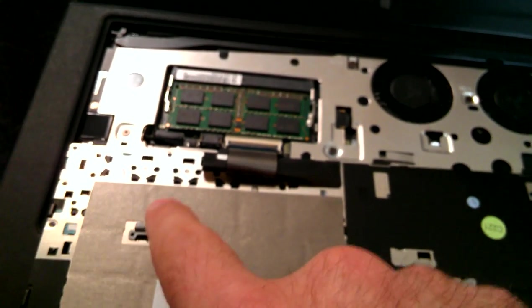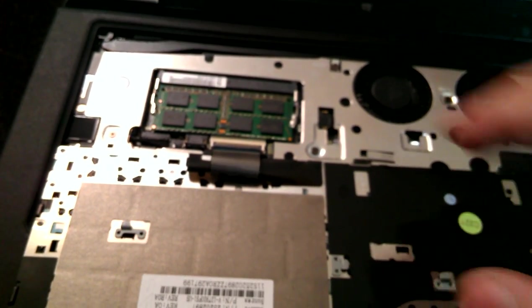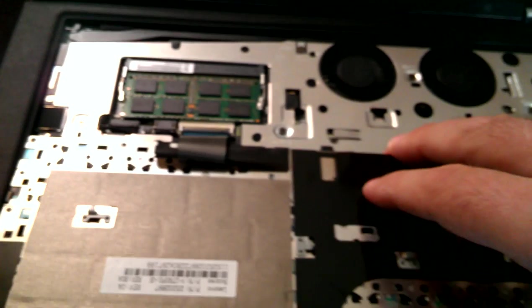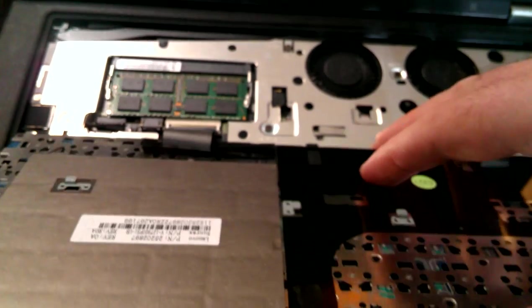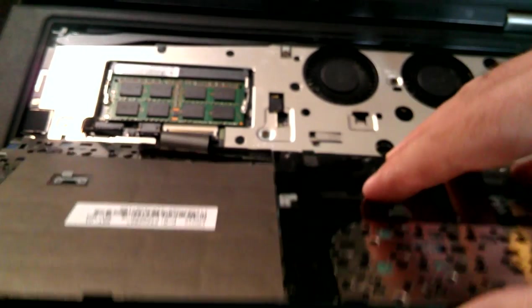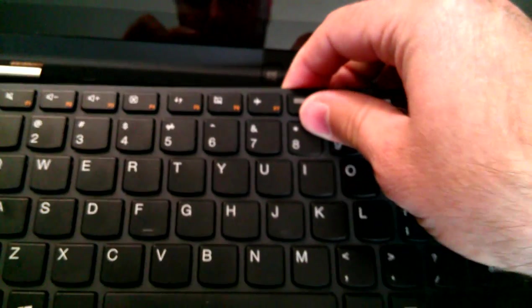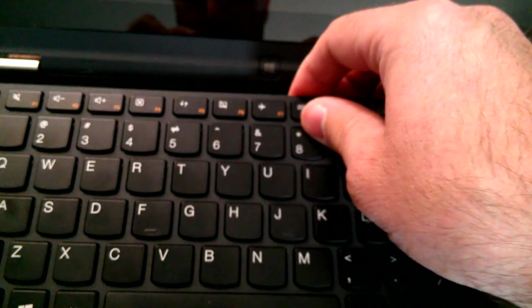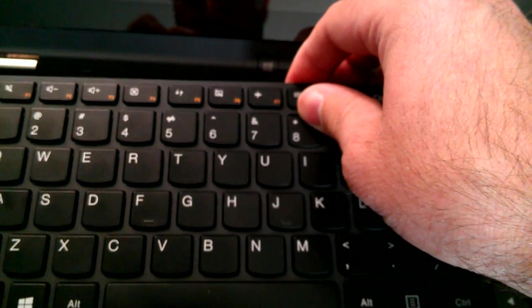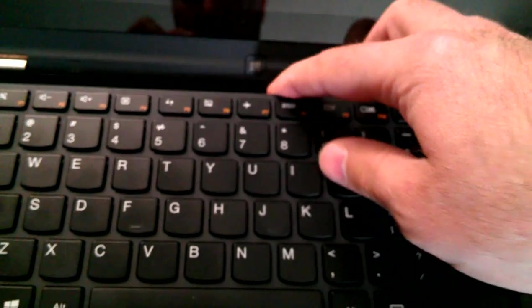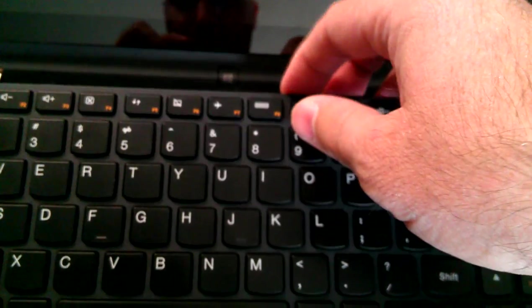There's a couple small hooks that hold the keyboard onto the base underneath it, in addition to the clips that you've released. Those are the reason that you need to push the keyboard forward a little bit to get it out. I found that I didn't really have to push it forward much to get those to release. The biggest part holding it in was, in fact, the tape.